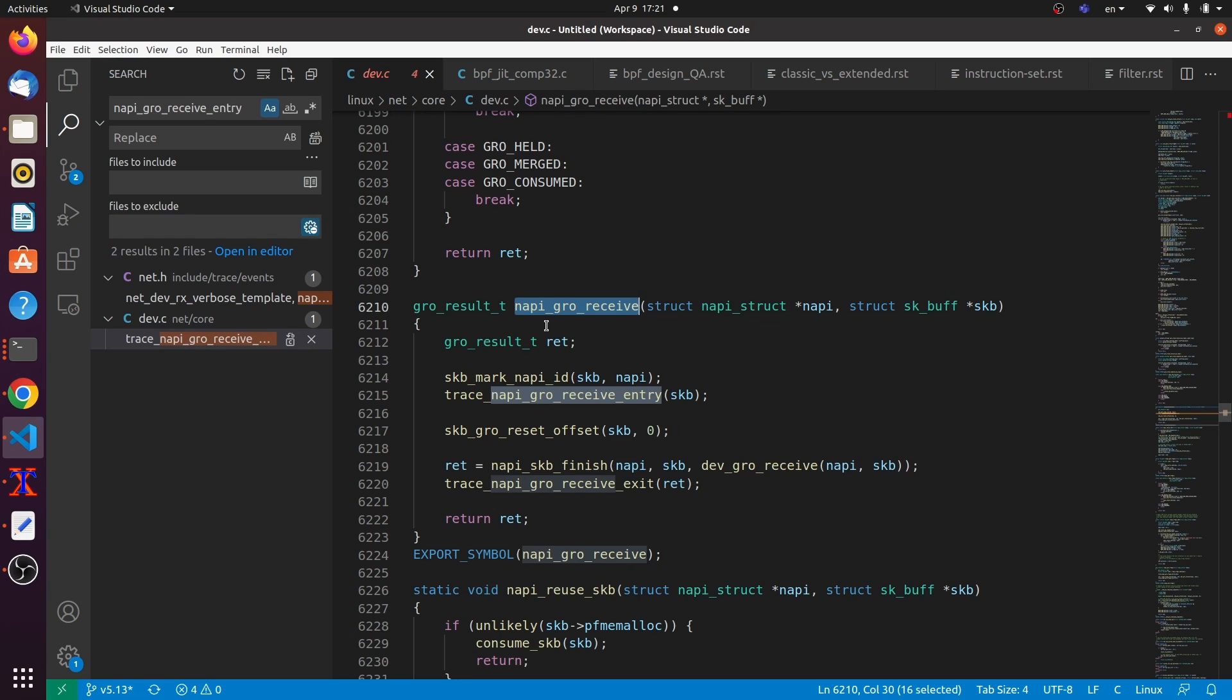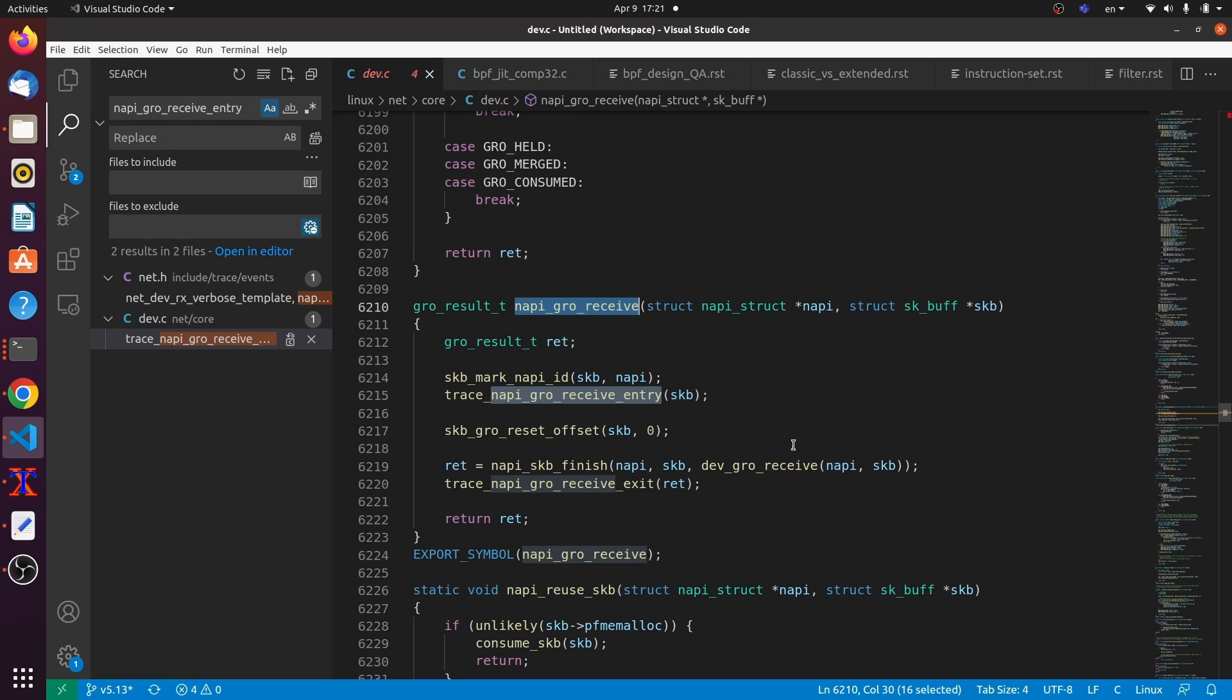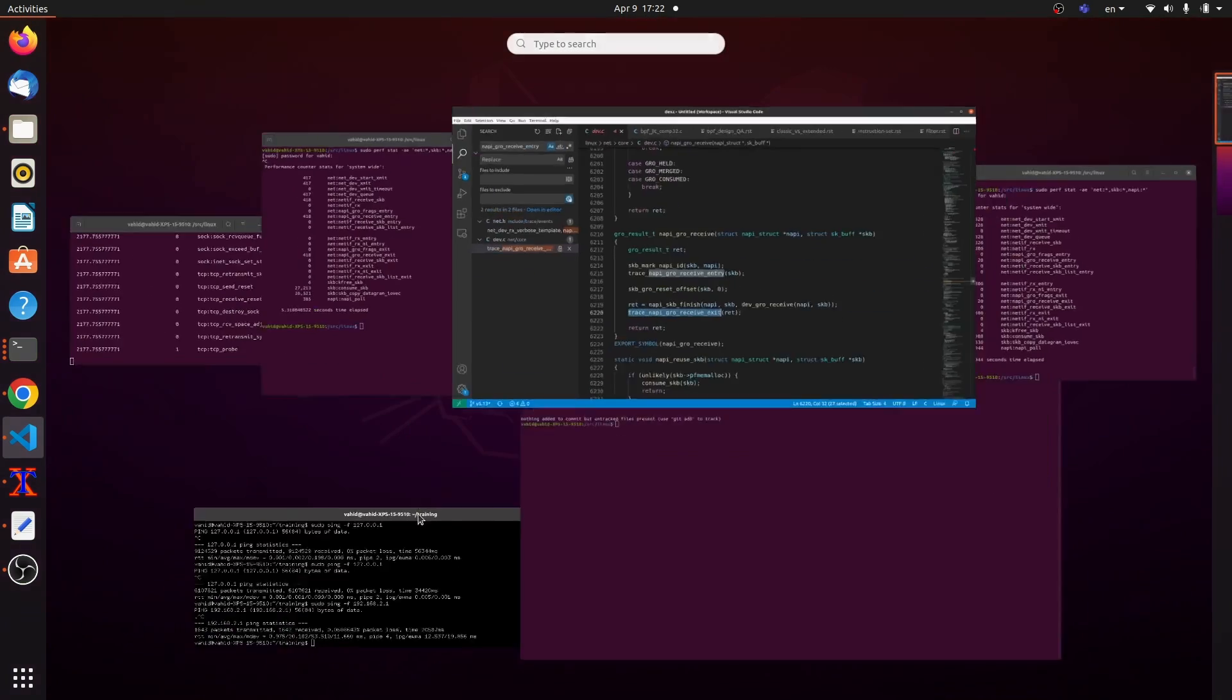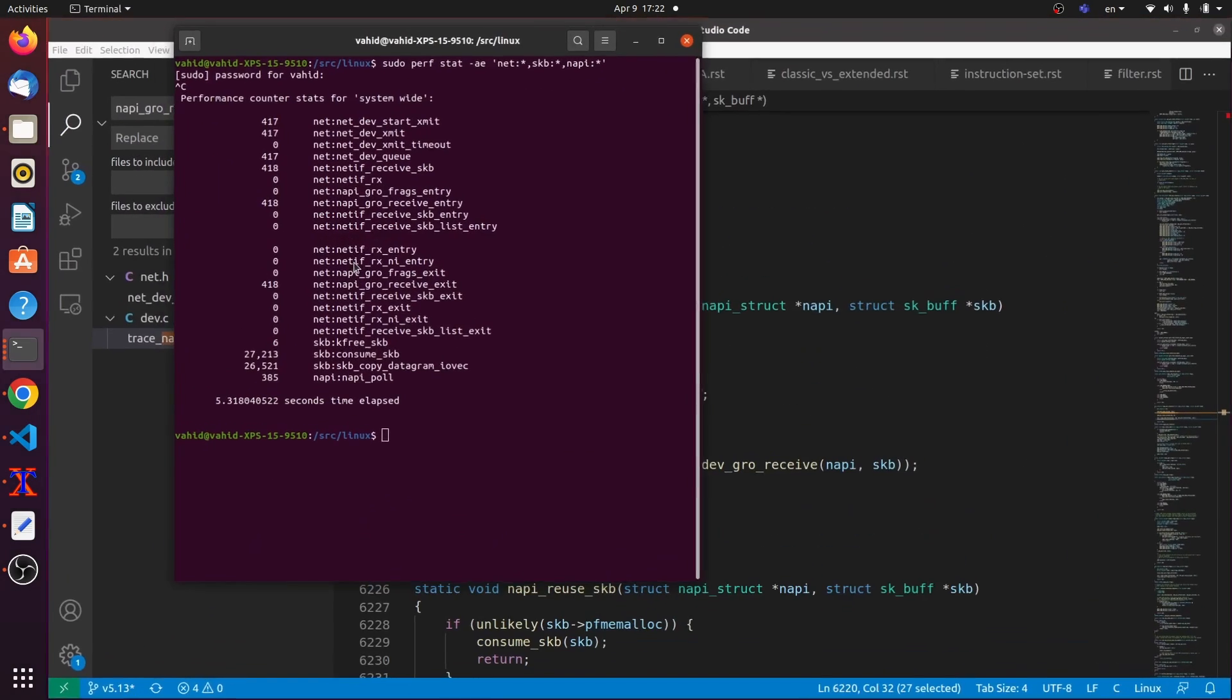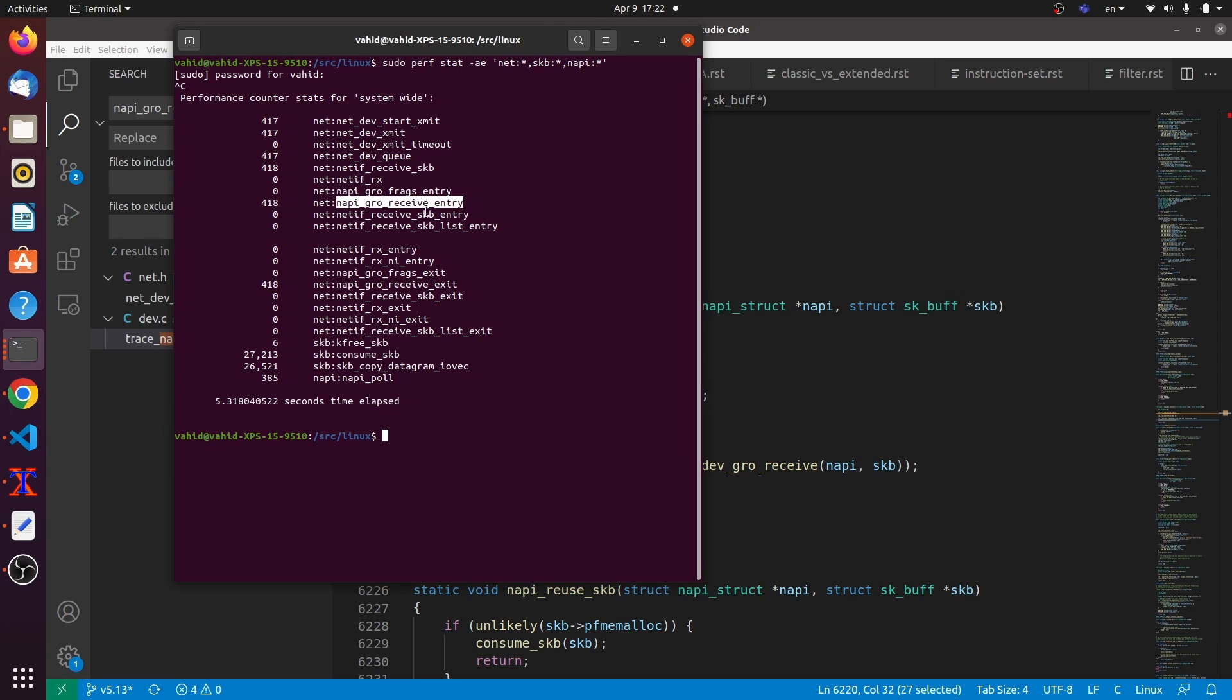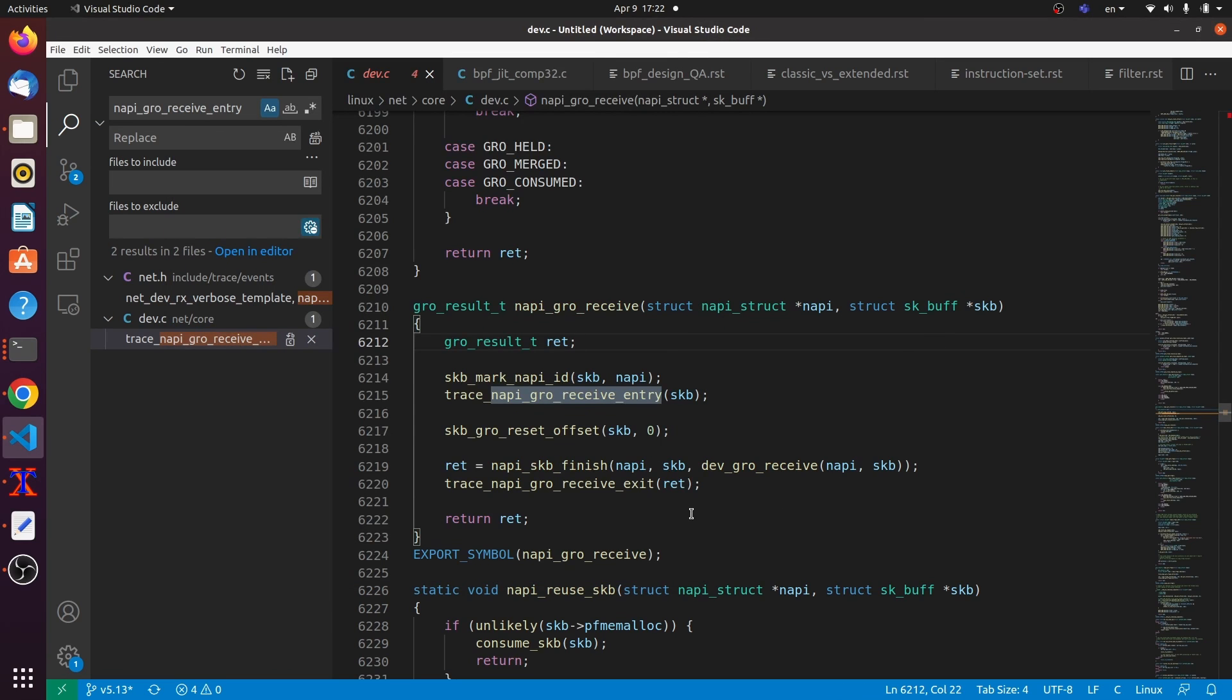NAPI, GRO, receive. New API, generic, receive, offload, receive path. This is the receive path. This is what it does. So, it just does a bunch of things with the SKB to receive it. And then it also triggers this event, which you can also see here. The exit events here. The exit events you can see here. And actually, the numbers match. Right? Because for every one of these entries, there should be an exit. If there's not, there's going to be a problem. So, there you go.